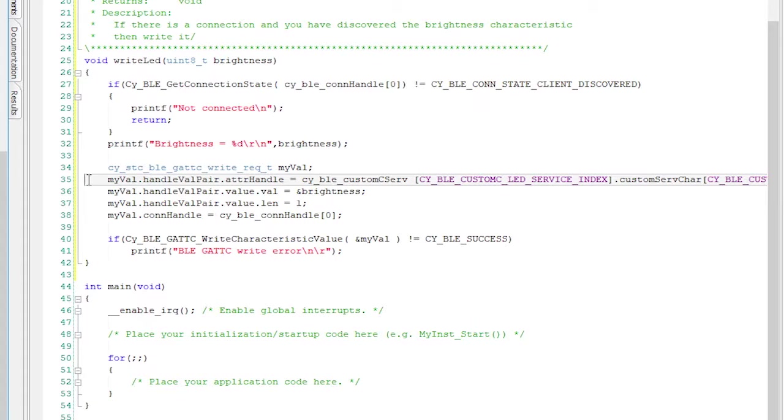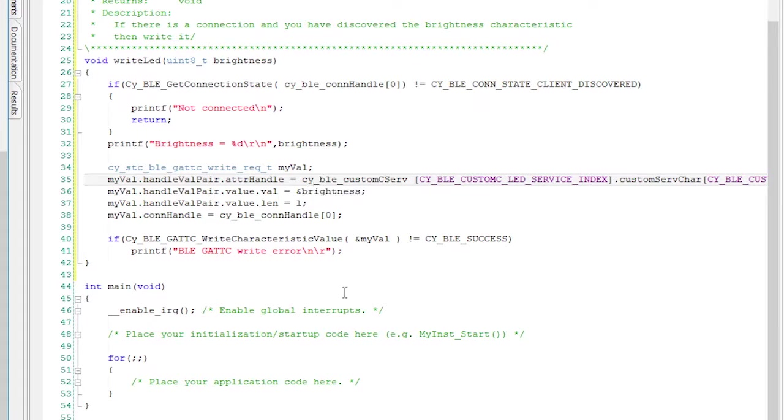The bottom line is that for us to write the LED brightness characteristic, we need to specify the correct handle. And it turns out that the Cypress BLE stack figures that out for you and stores it in this crazy array. This is the first thing that we have to save in our structure.